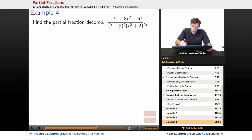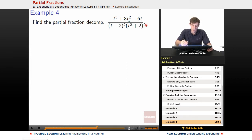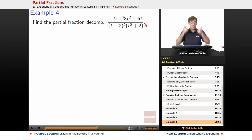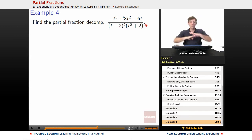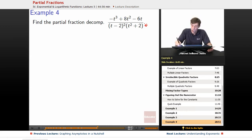So happily, they already factored it for us, and we've got (t minus 2) squared times (t squared plus 2). This is degree 2, this is also degree 2, so that combines to degree 4 on the bottom, degree 3 on the top, so we're proper. Our bottom's already factored — we just need to actually work through the decomposition now.